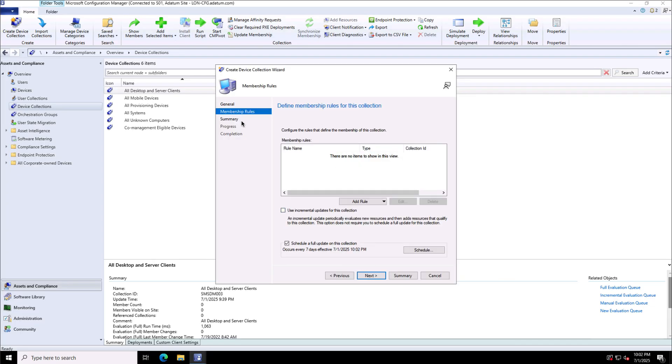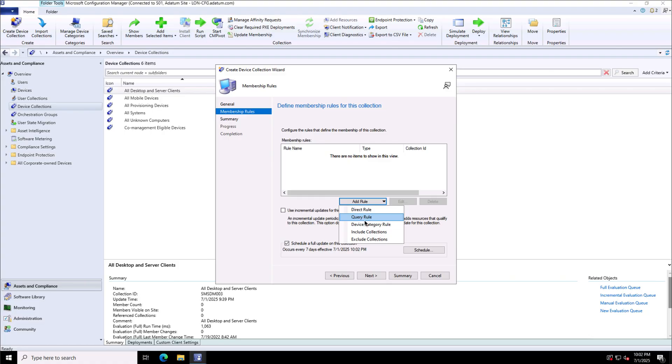Then here I have the option to add the membership rule. How do I want to make the device member of this group? Either I can go with direct rule or query rule, and then I have device categories or include exclude options.